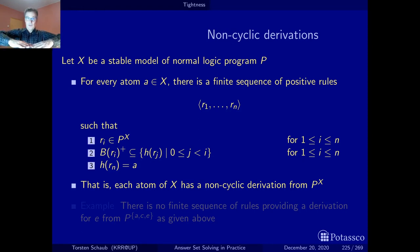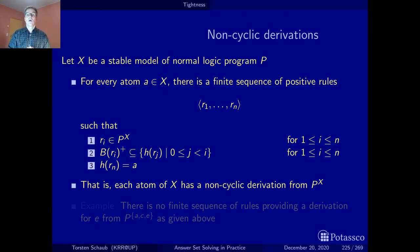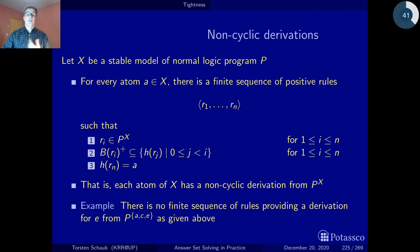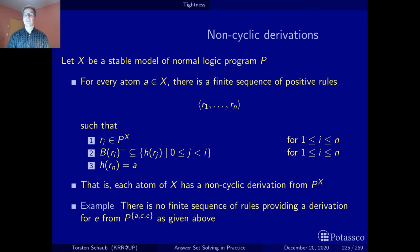One way to look at this: for X to be a stable model it must equal the consequences of the reduct of the program with X. The consequences are computed with the T_P operator, which processes things in bulk — adding all the facts, then the heads of rules whose body literals are derivable, and so on until reaching a fixed point. What we look at here is just the sequence of rules that, starting from the facts, allows us to derive the atom in question. This makes precise what I mean by a non-cyclic derivation. On our running example, the spurious supported model has no such finite derivation that allows us to derive e starting from the facts.